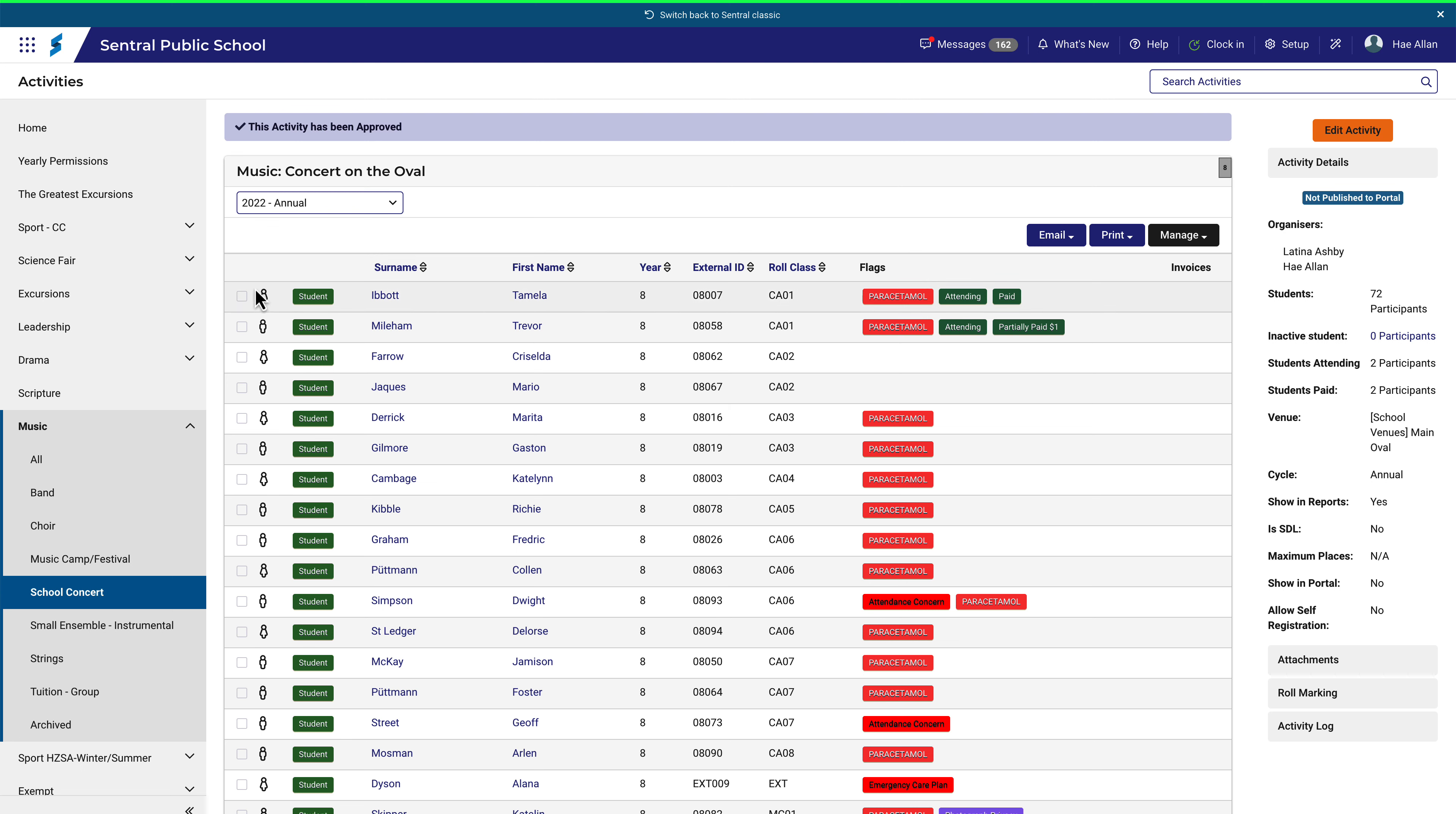You may not need this information for all students, so make the appropriate selections. Then click on the print button.